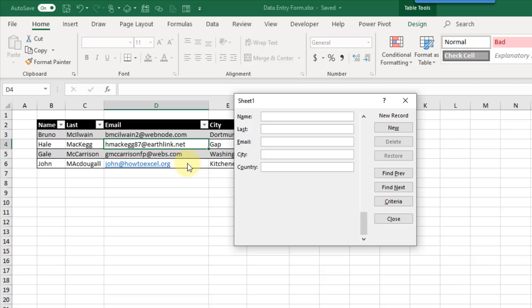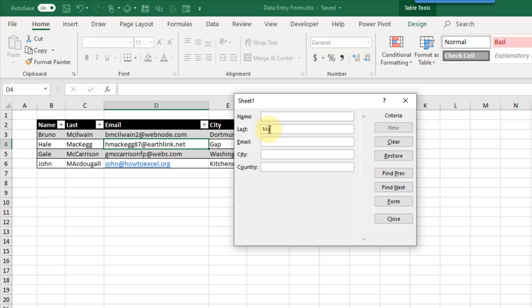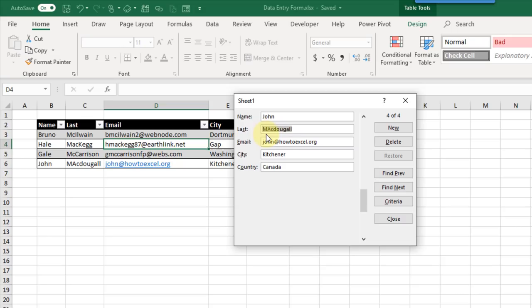Another handy feature with this data entry form is that we can search for records based on given criteria. Click on the Criteria button, add our search criteria, then press Find Previous or Find Next to find that record. Here's the record with last name McDougal — and you can see the search is not case sensitive. So Excel actually has a data entry form command; we just need to add it into the Quick Access Toolbar to use it.